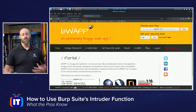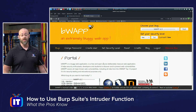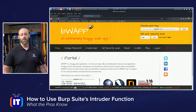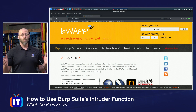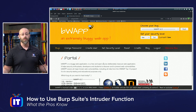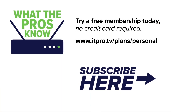Now you can see how the Intruder can help us iterate through a list of different things to fuzz out or even brute force certain items in web applications. Hopefully that helps you understand what the Intruder does and now you're able to successfully use it. Check out our playlist for more What the Pros Know and subscribe to our YouTube channel. Thanks for watching.